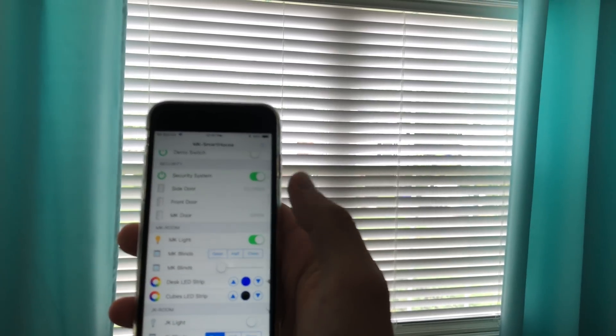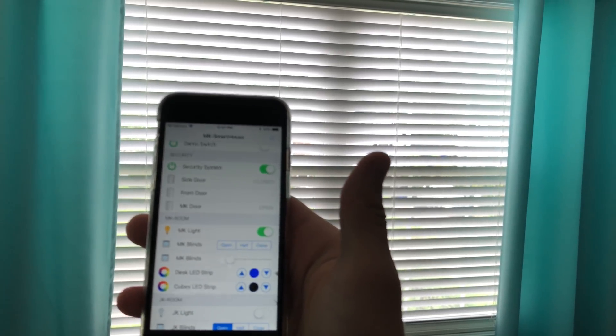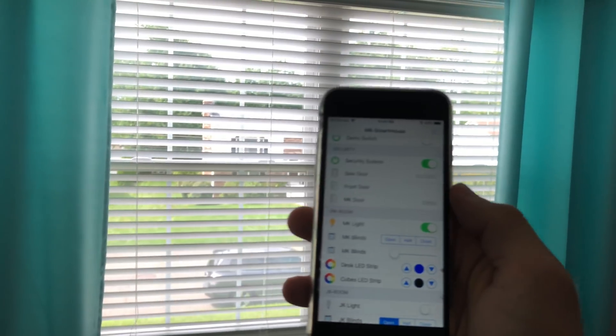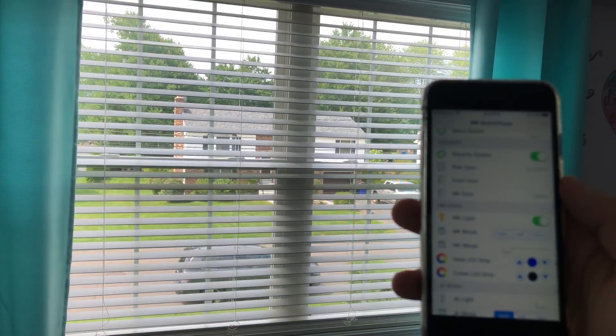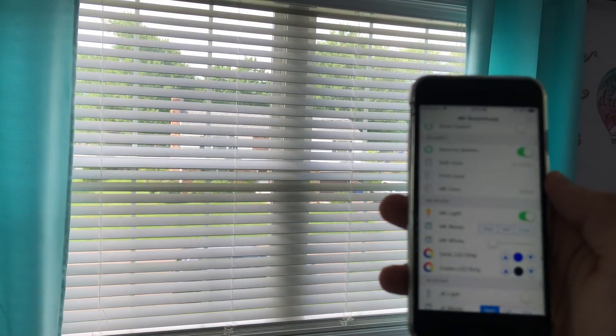I even have a feature that makes the blinds slower and quieter because some of you were complaining that it is too loud.